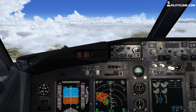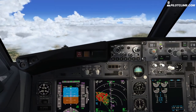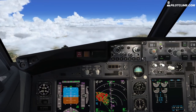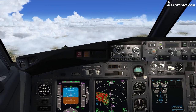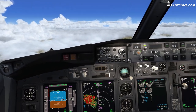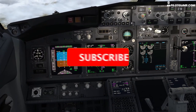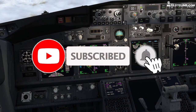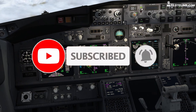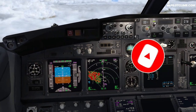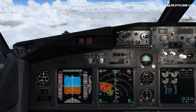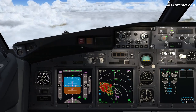Alright guys, I want you to pay attention to this. I'm going to set up the cruise altitude, which is 34,000 feet. There we go — 34,000 feet. I want to make sure you pay attention to these.